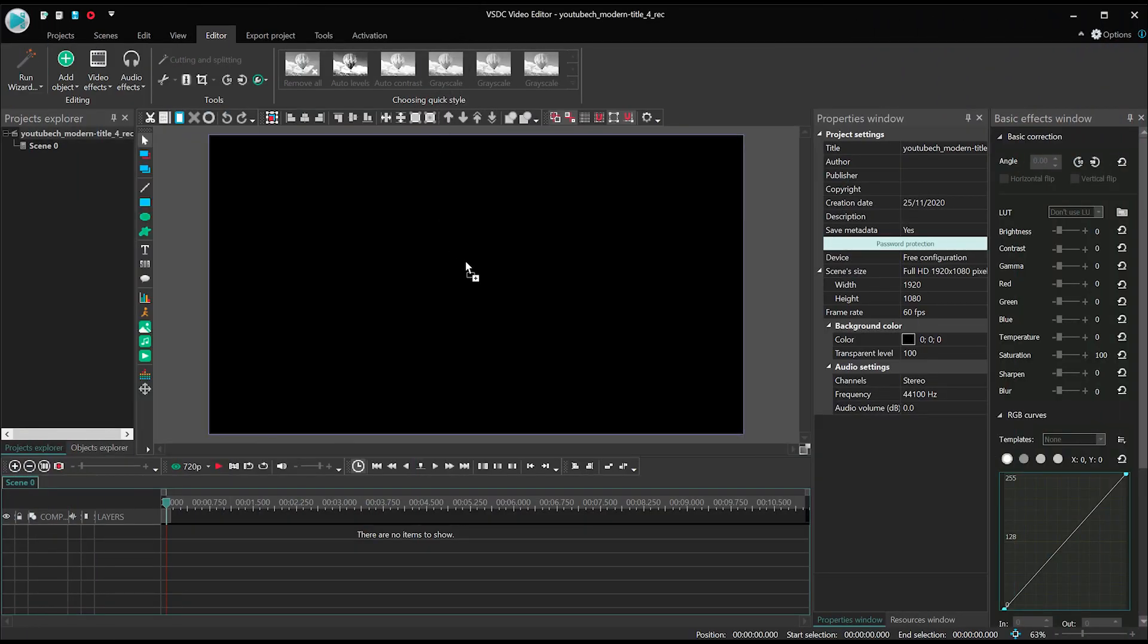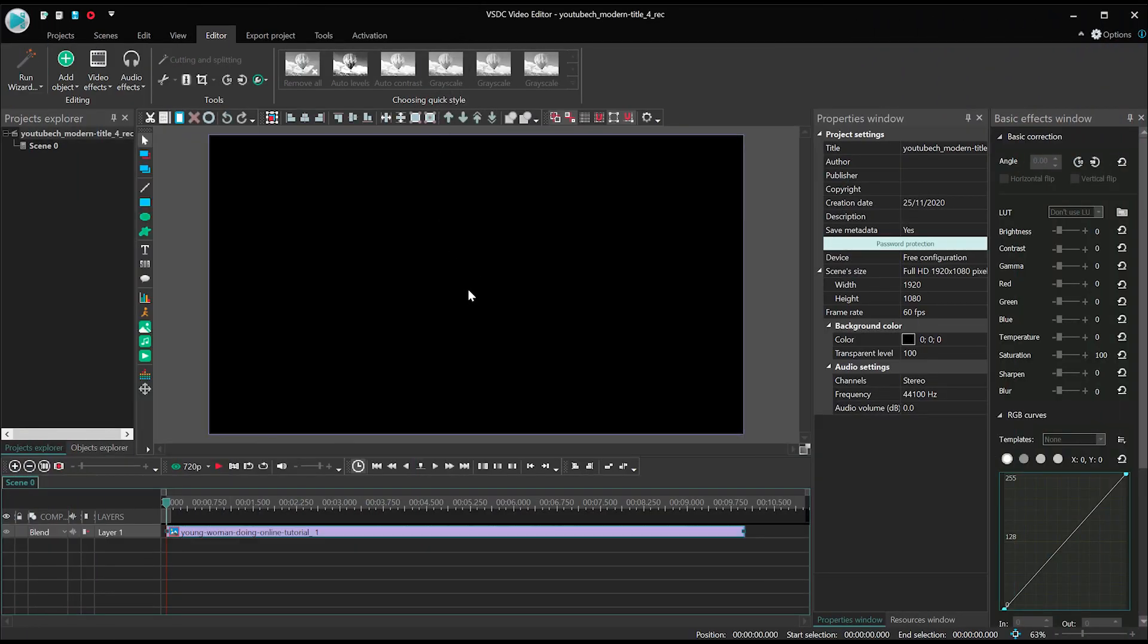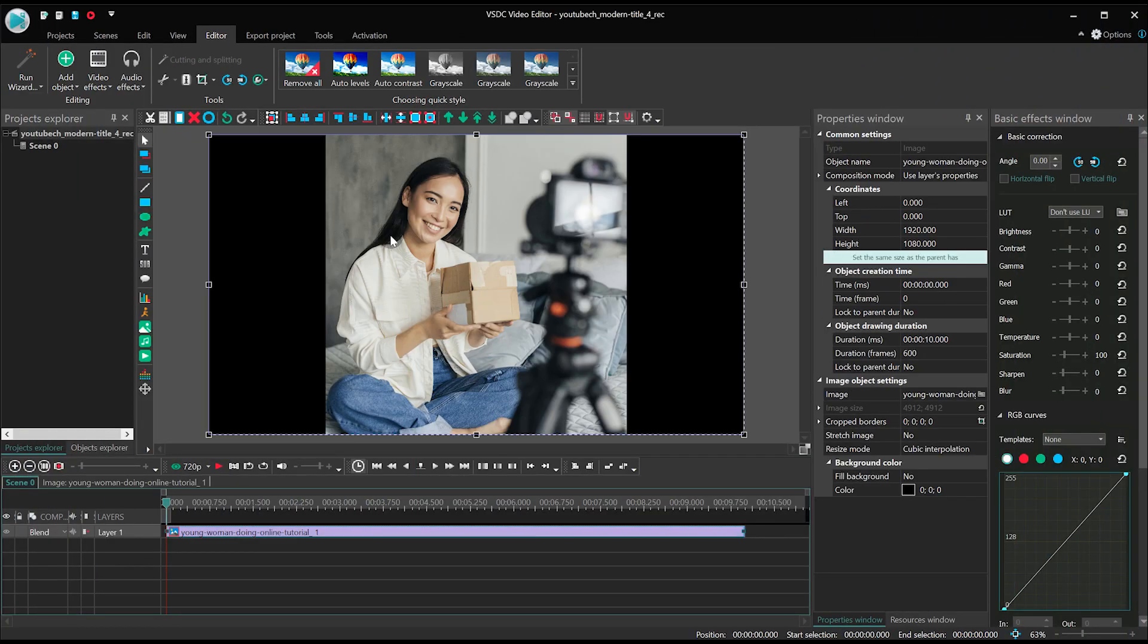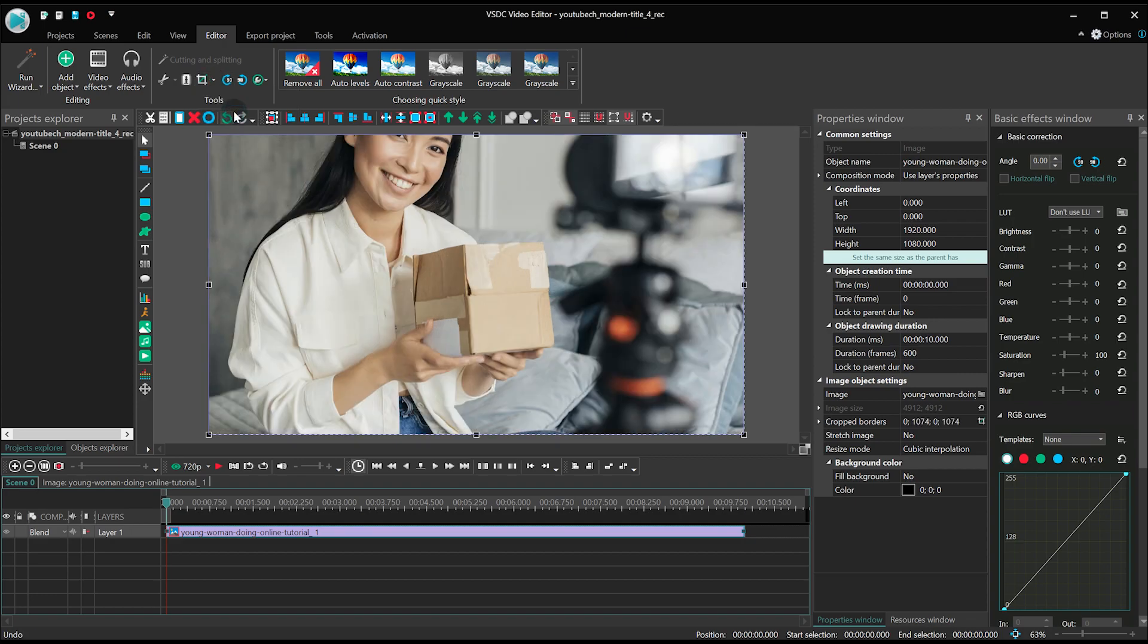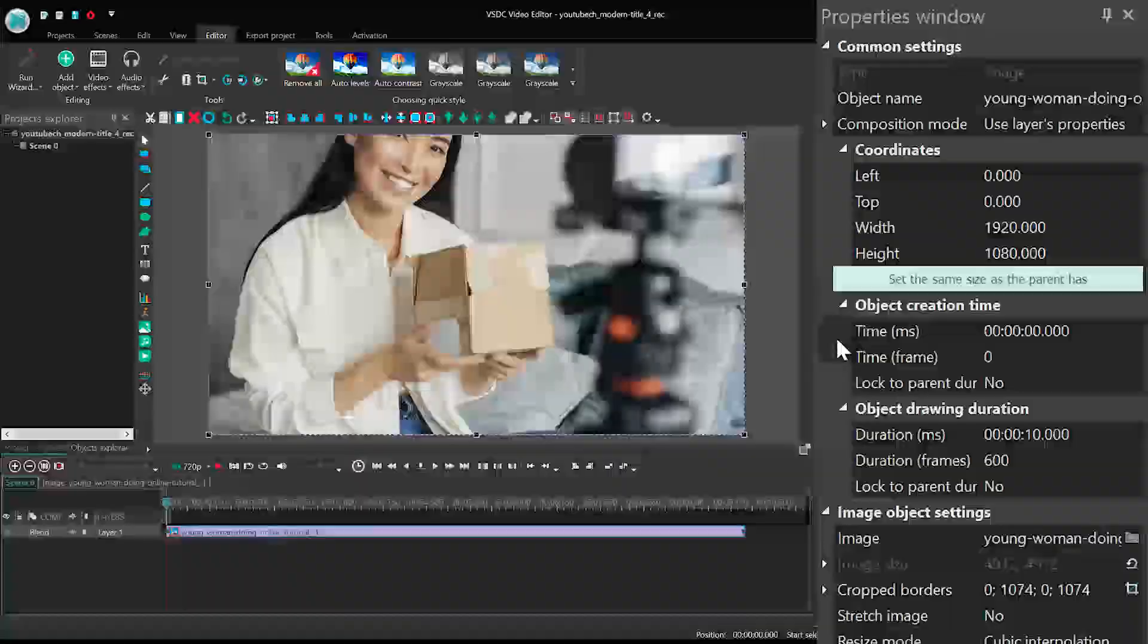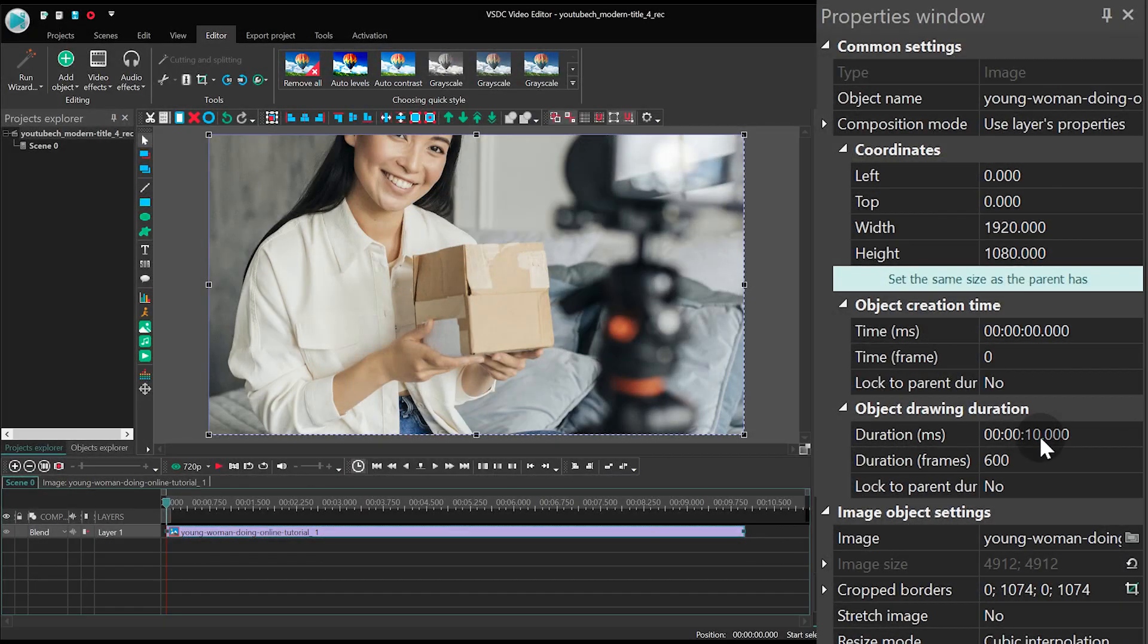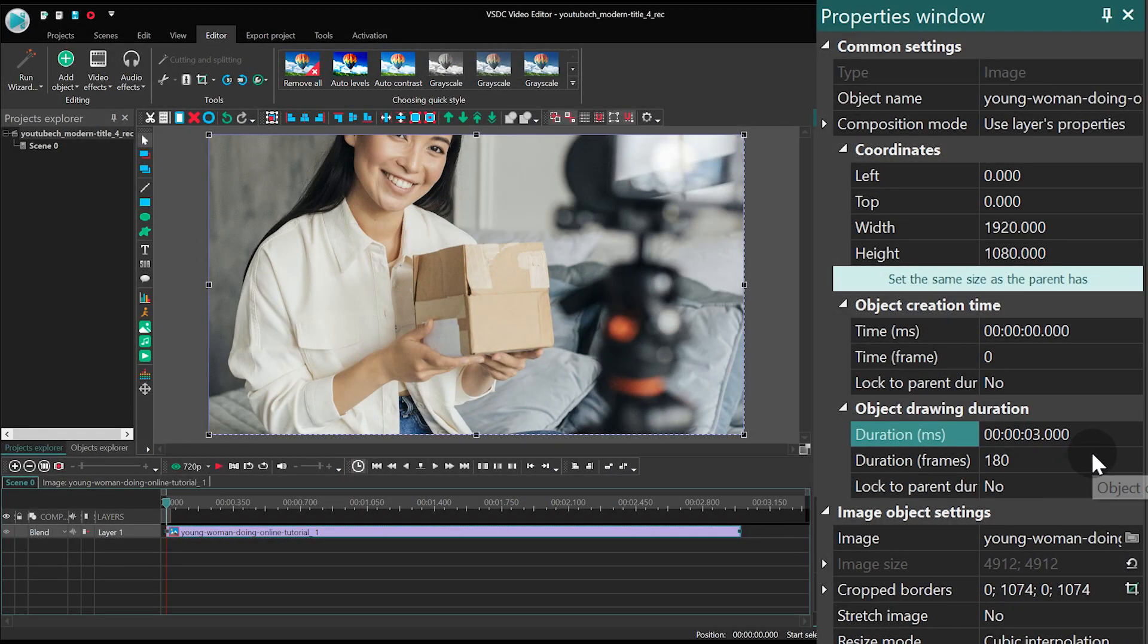Launch VSDC and create a new project. If the image doesn't fit the size of the scene, just use the auto-crop feature. Add a background image and set its duration at 3 seconds.